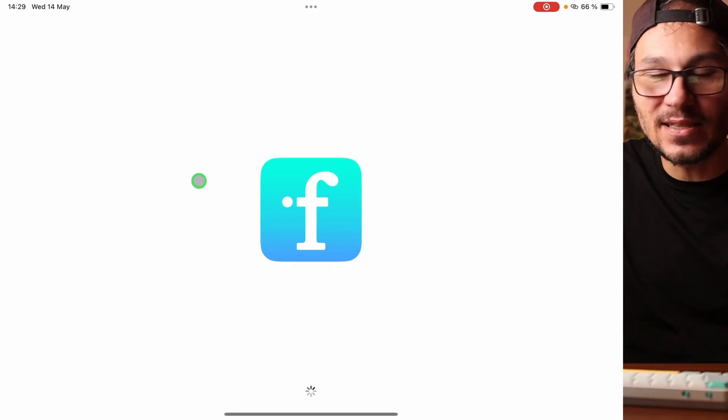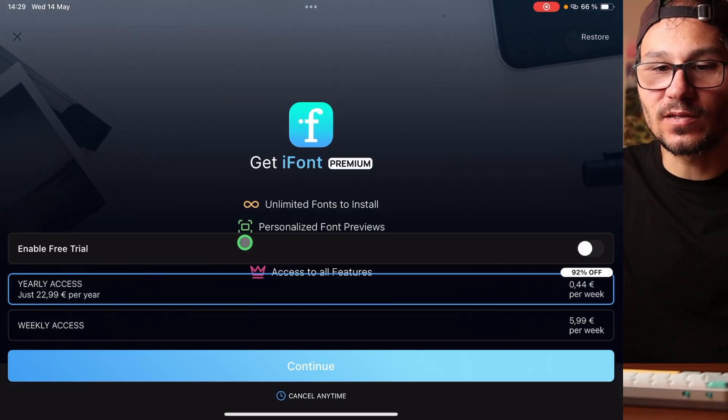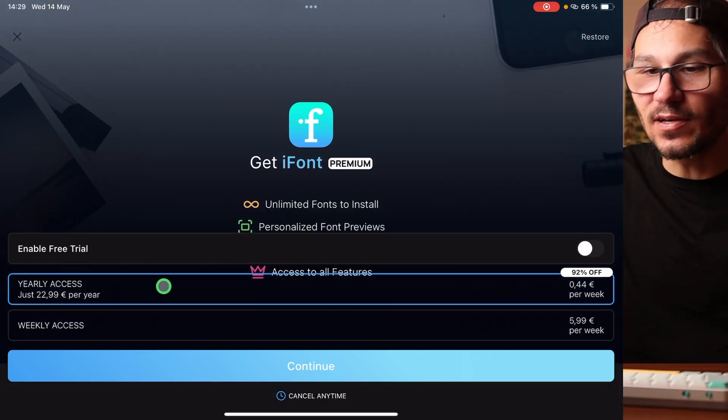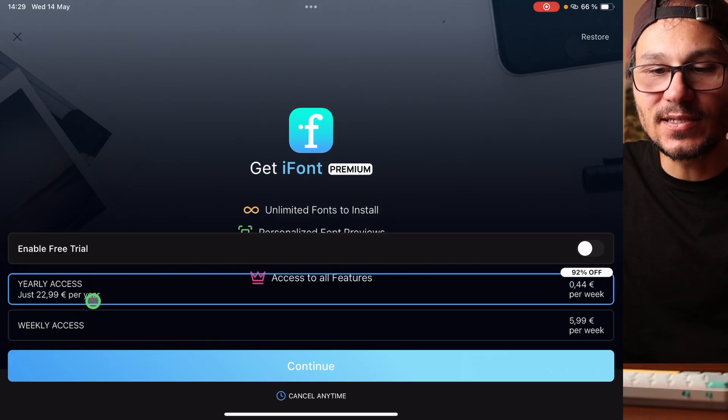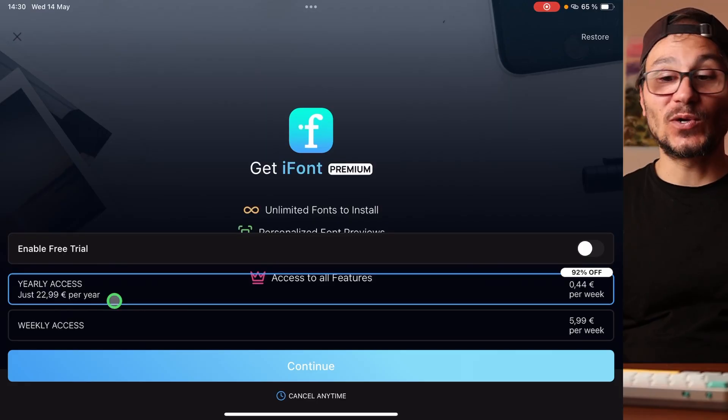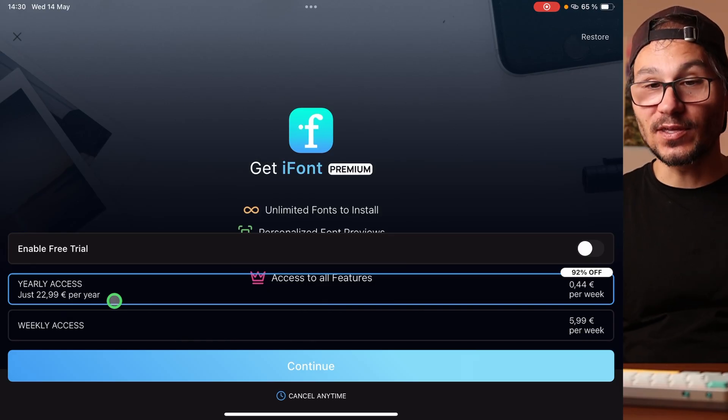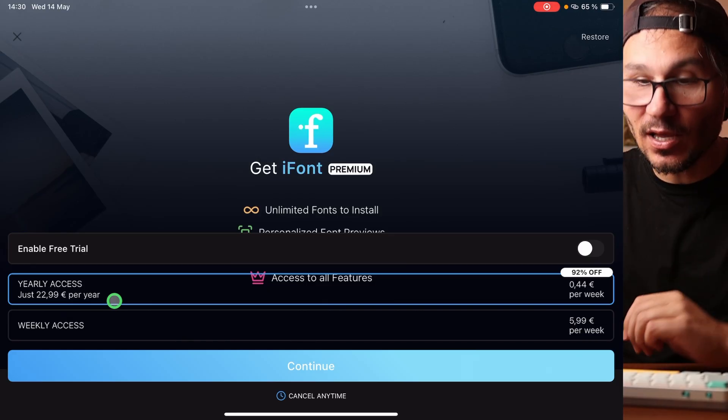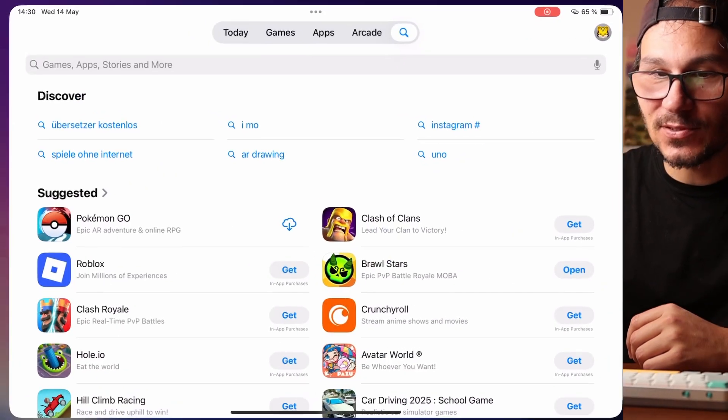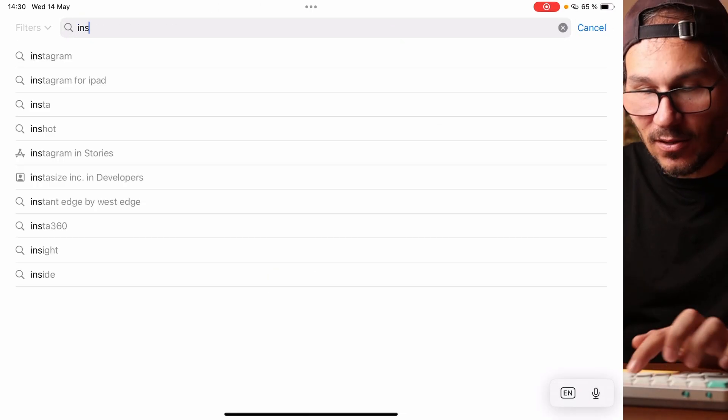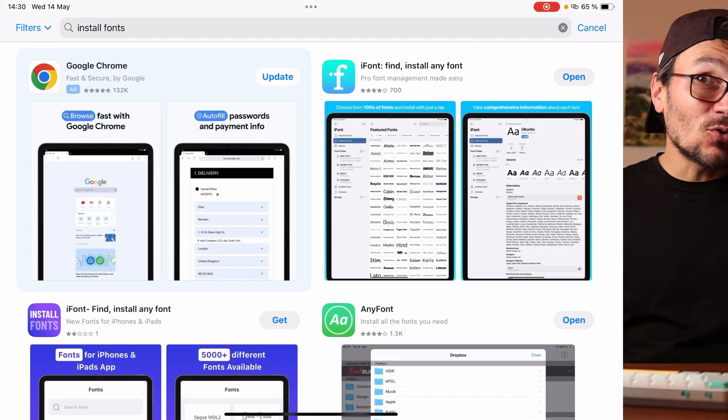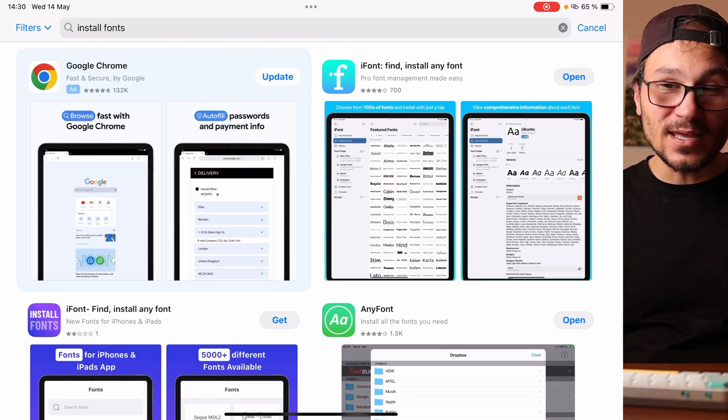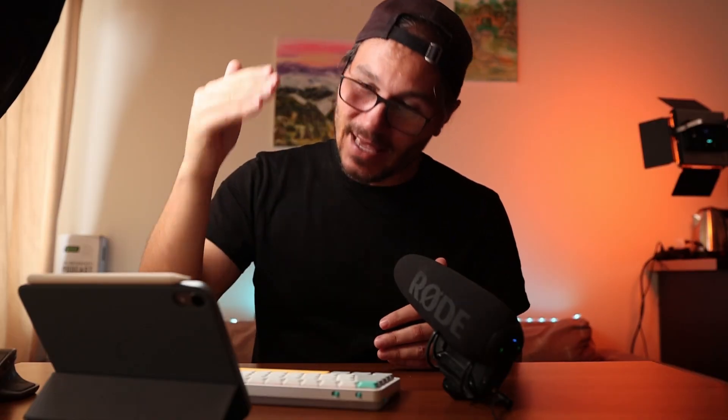If I go now into iFont, I get greeted with yearly access, 44 cents per week, $22.99 per year. And I'm honest with you, for one time loading a font I don't want to pay 20 bucks as a subscription every year. So I was looking what kind of options we have. When you go into the app store and type in install fonts, you find many different apps. Many are also free but have very negative reviews or are bombarded with advertisements.